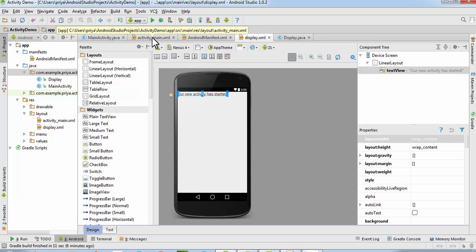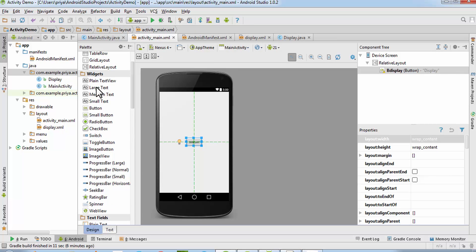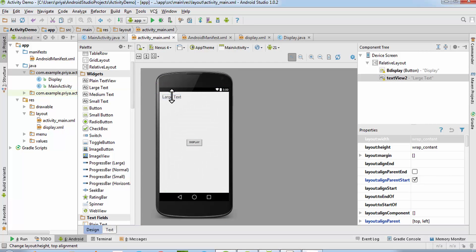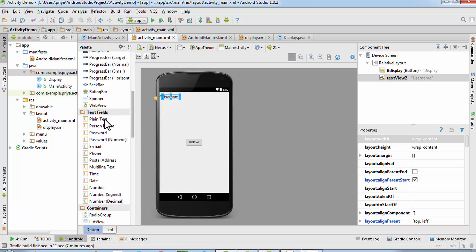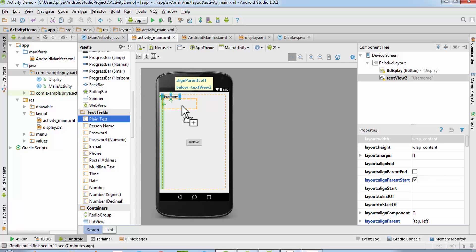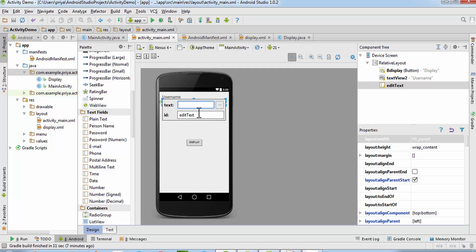Get two text views — double click the first one and write 'username'. We don't need to assign any ID to it because it won't be changed. Then get one plain text and change the layout width to fill parent. Double click on it, clear any text, and set the ID to 'tf_username'.